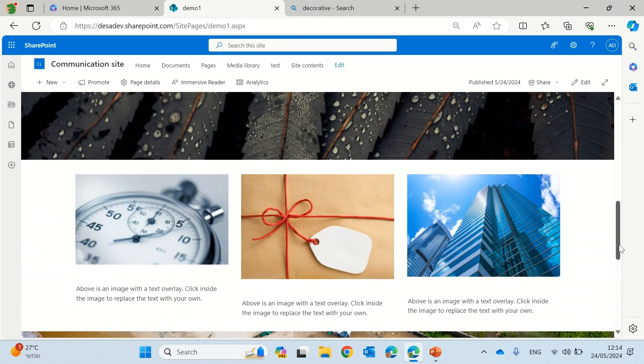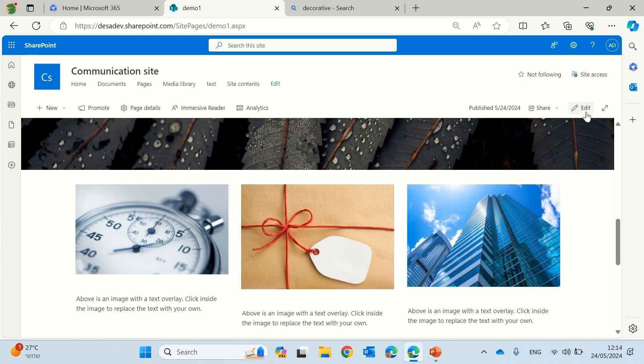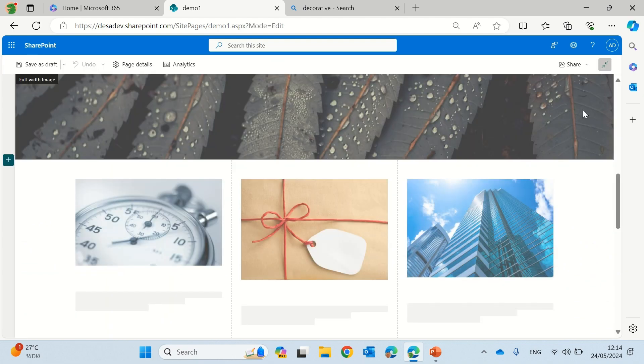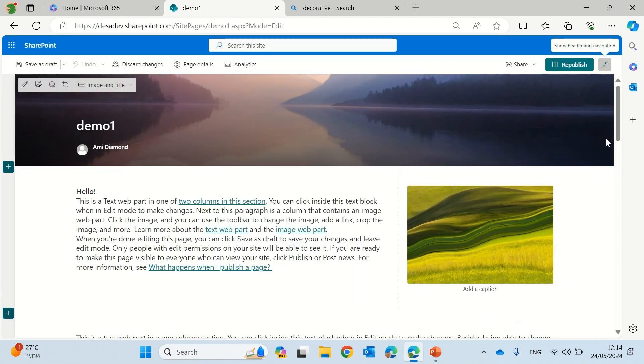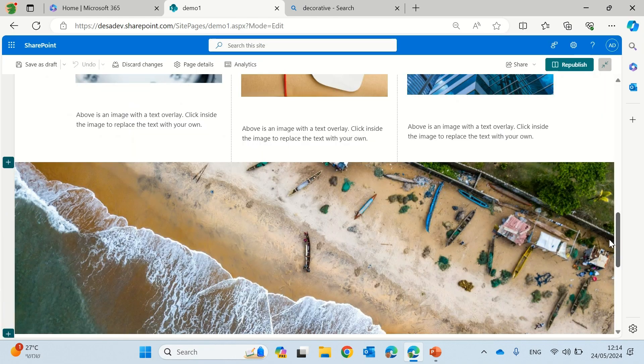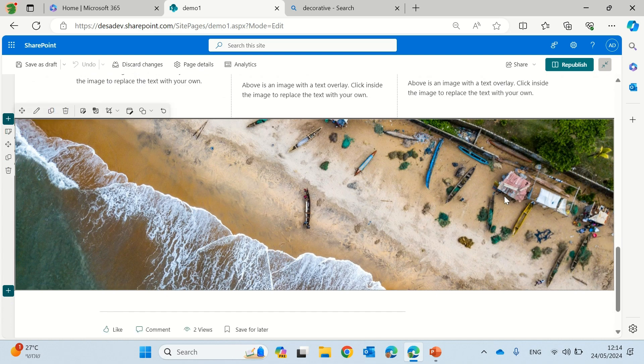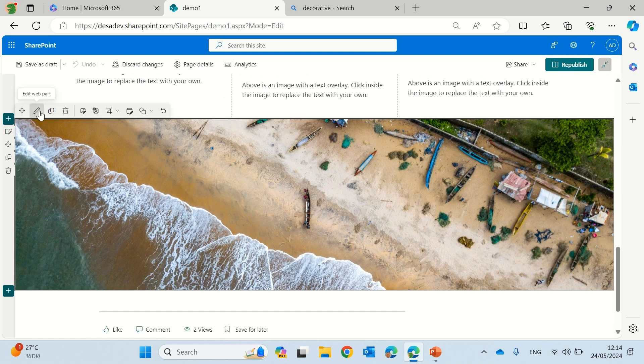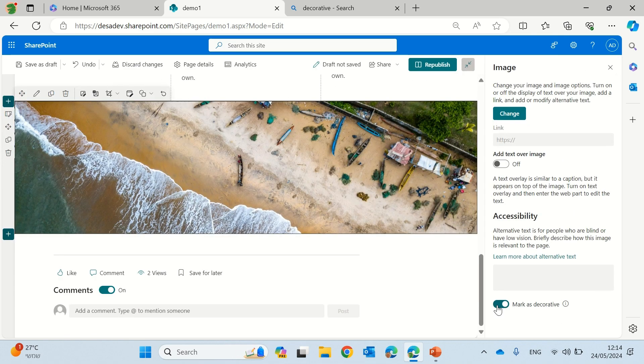And we need to edit the page. And now if I go to this setting.